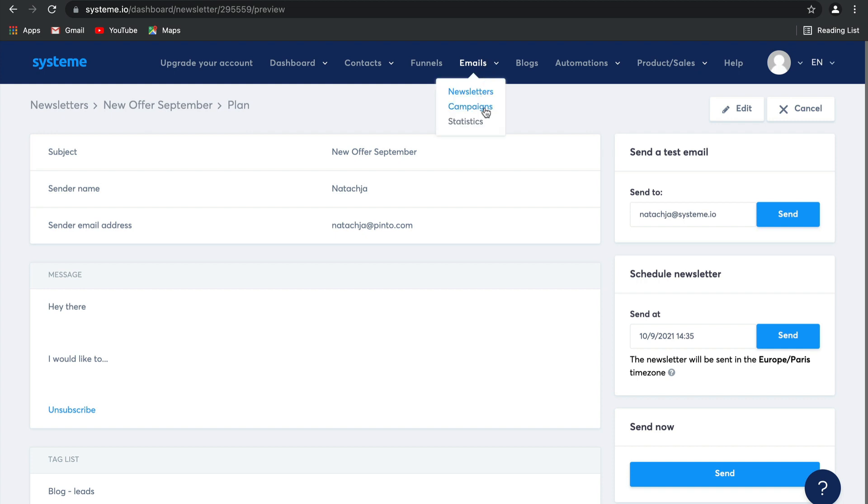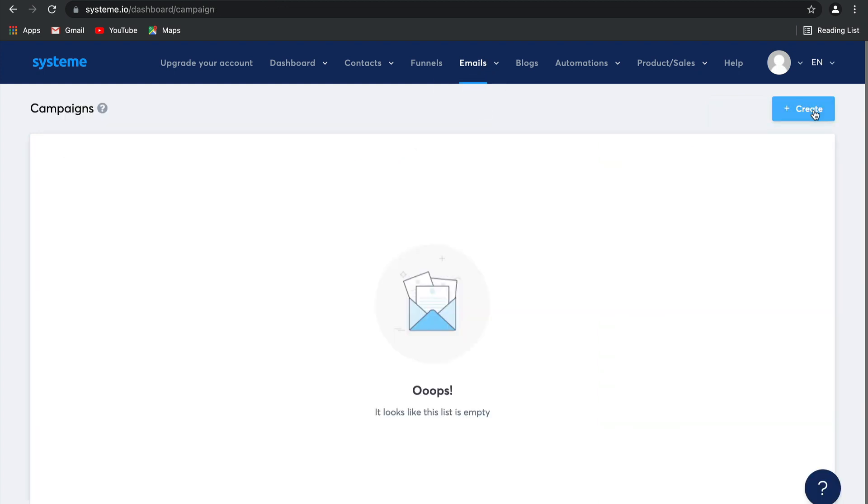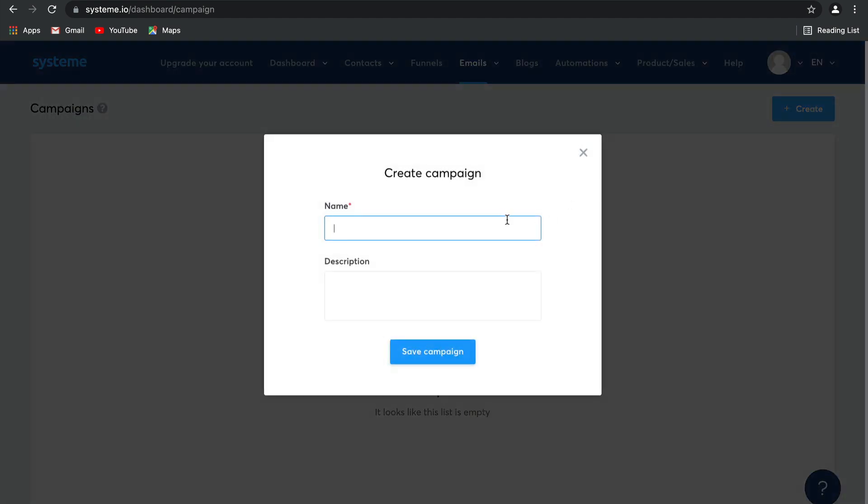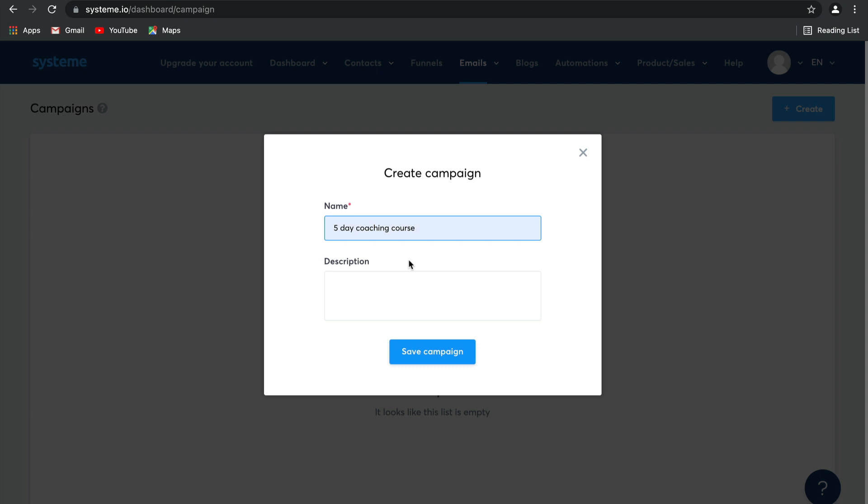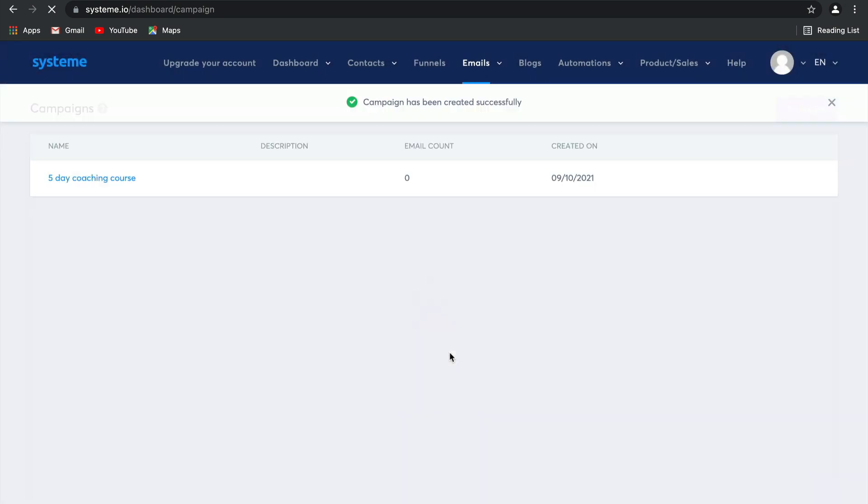Now let's go take a look at our campaigns. As you can see, I haven't got any campaigns, so let's create one together. Let's say that this campaign is for a five day coaching course. Over here you can add a description as well. Click save campaign and there you go.